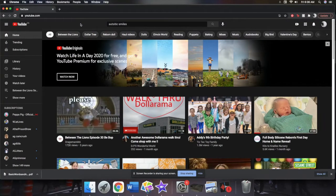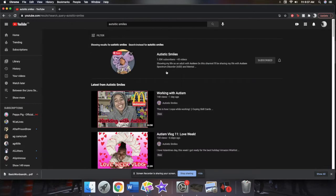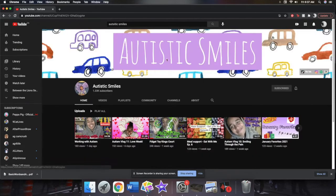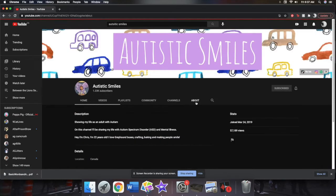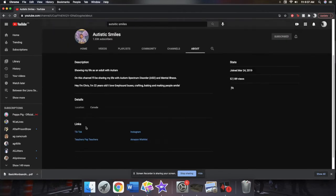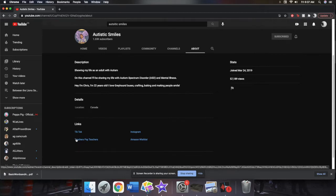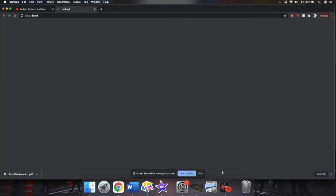To download the cards that I've made, you're going to want to go to my YouTube, which if you're watching this you're already on. So go to my main page and click about and scroll down to links. I have links to my TikTok, my Instagram, my Amazon wishlist, and my Teachers Pay Teachers. You're going to want to click on the Teachers Pay Teachers link.